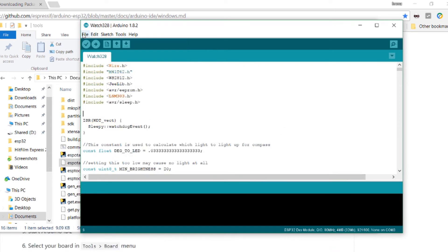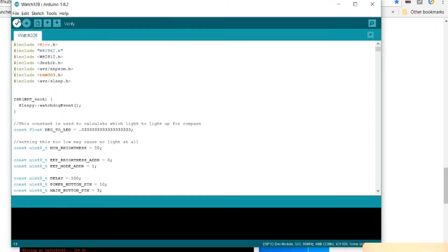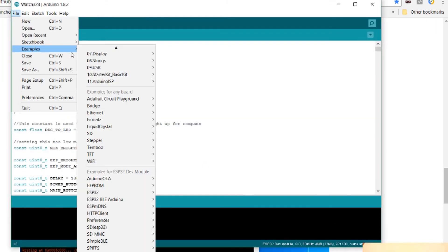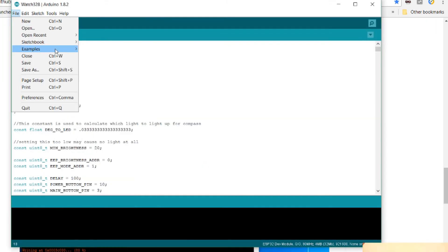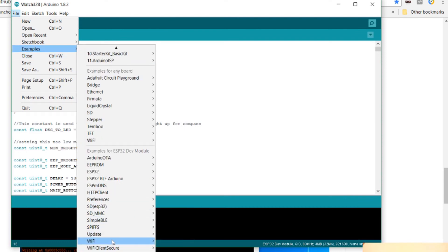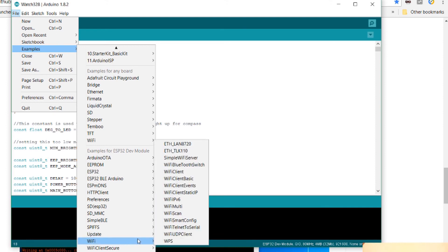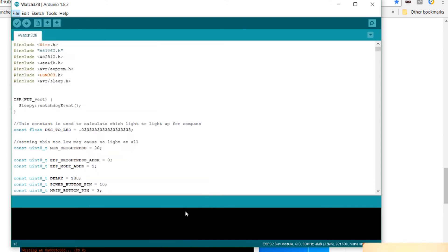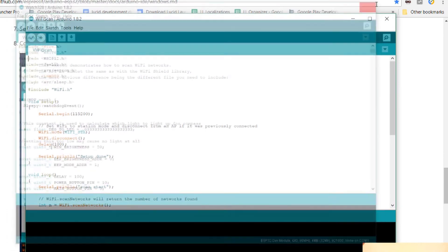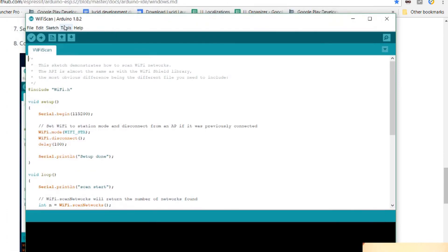We're going to open up an example. So the example on the GitHub says it's an examples. And then go to the Wi-Fi. And then there is Wi-Fi scan. So let's try to compile this.